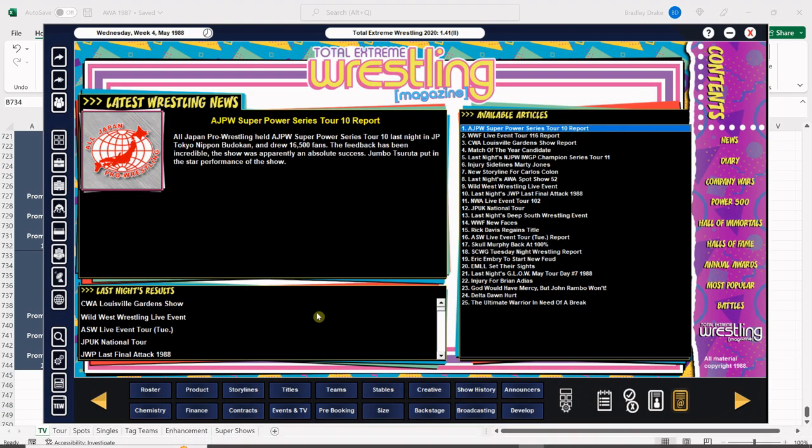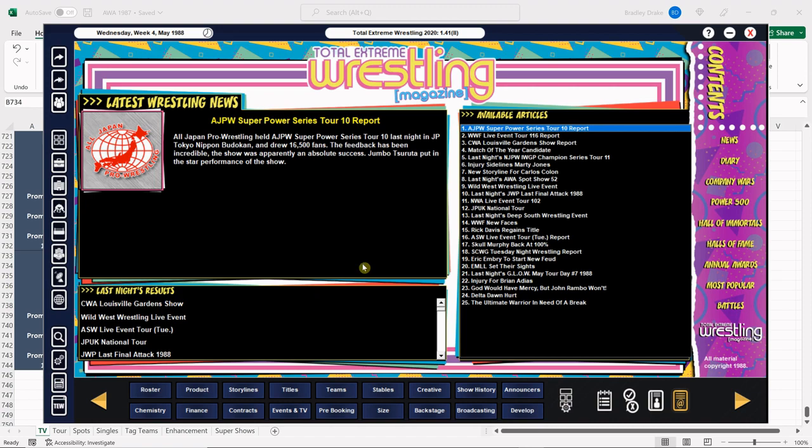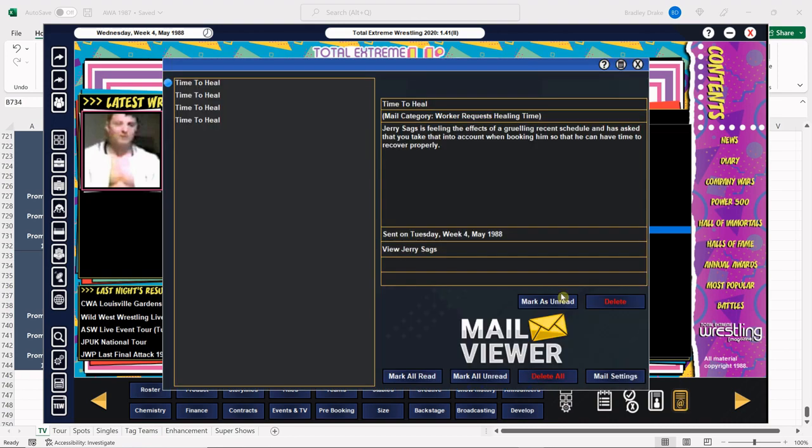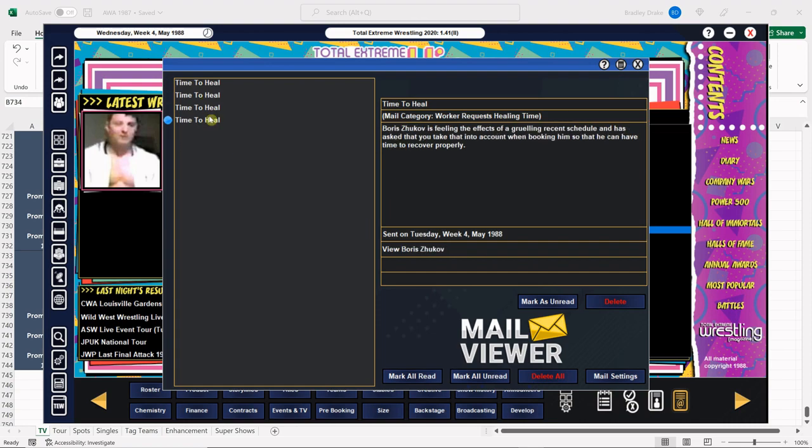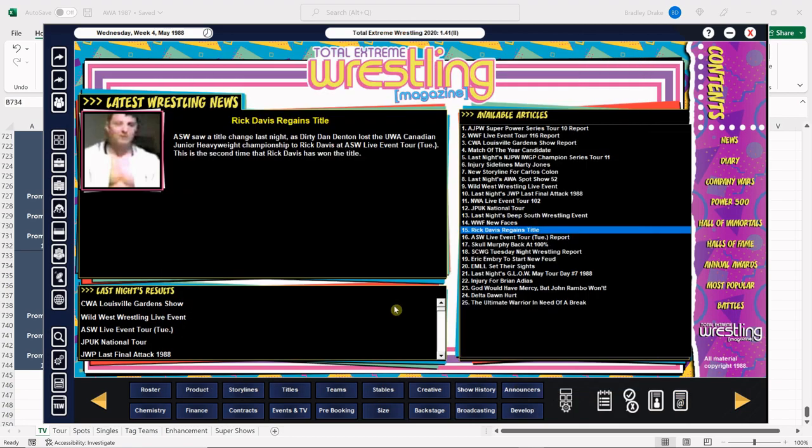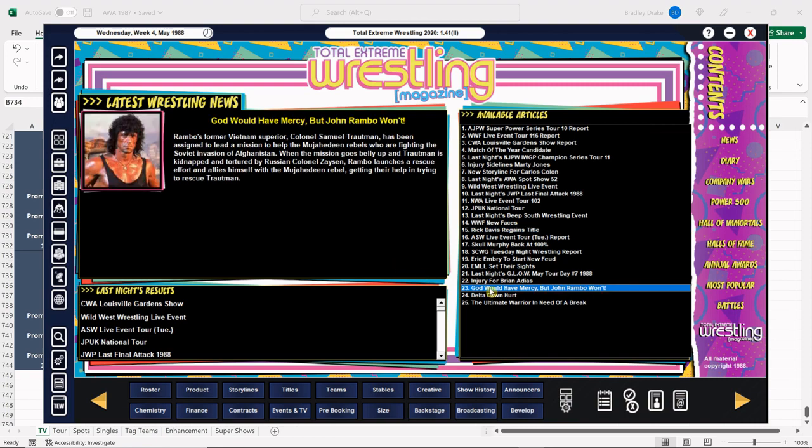Let's take a look at anything that catches our eyes. Rick Davis, the UWA kid - oh it's All-Star Wrestling. We have a lot of people looking for time to heal - you're working like two days a week for us, most of the time one day a week. If you can't handle it, it's not my problem.